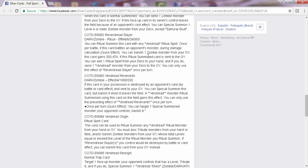If it's sent to the graveyard, you can add a ritual spell, any ritual spell from your deck to your hand. Does not have to be a Vendread, it's any ritual spell. And then you can send a Vendread to the graveyard. That's pretty cool, and you're going to use it once per turn. That's pretty good. I really like the zombie. I would give it an 8 out of 10. I guess the effect could be better, but the secondary effect is fantastic.